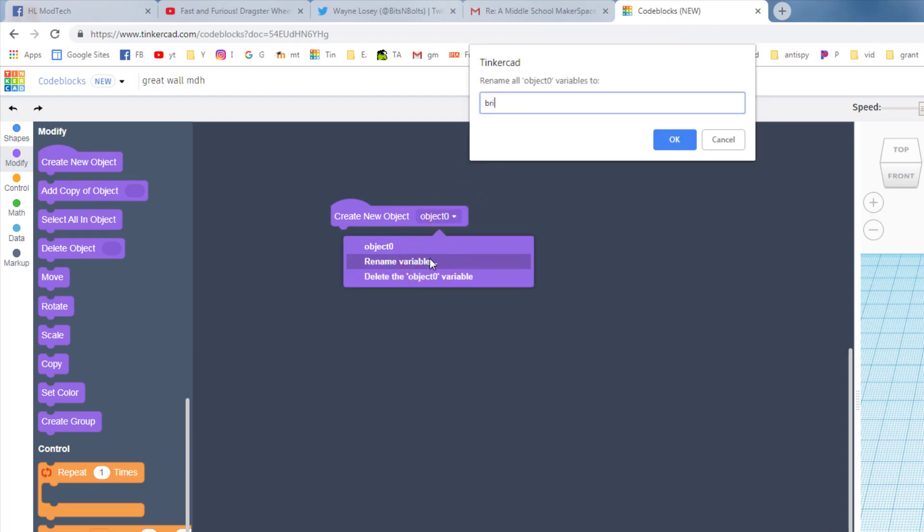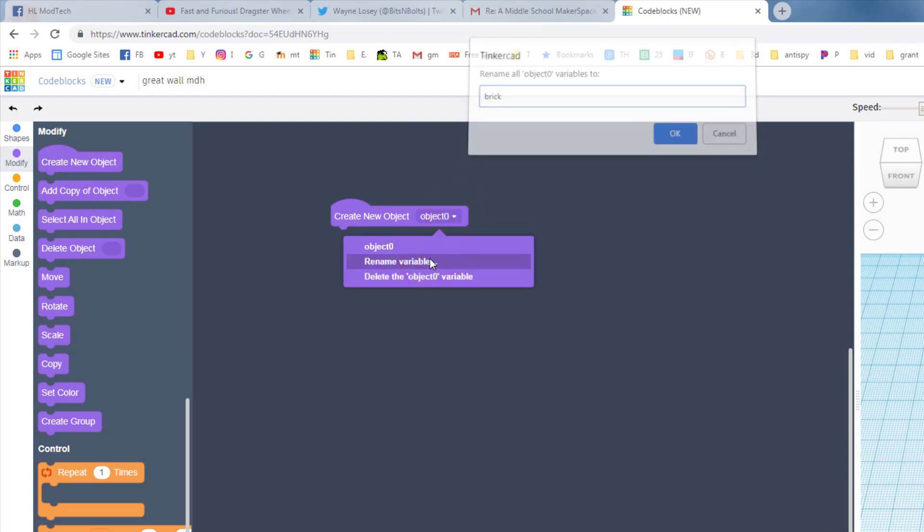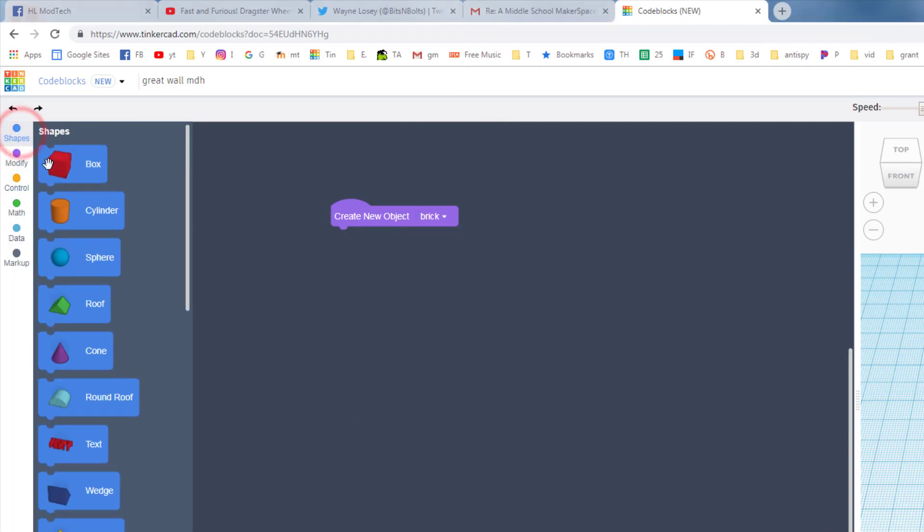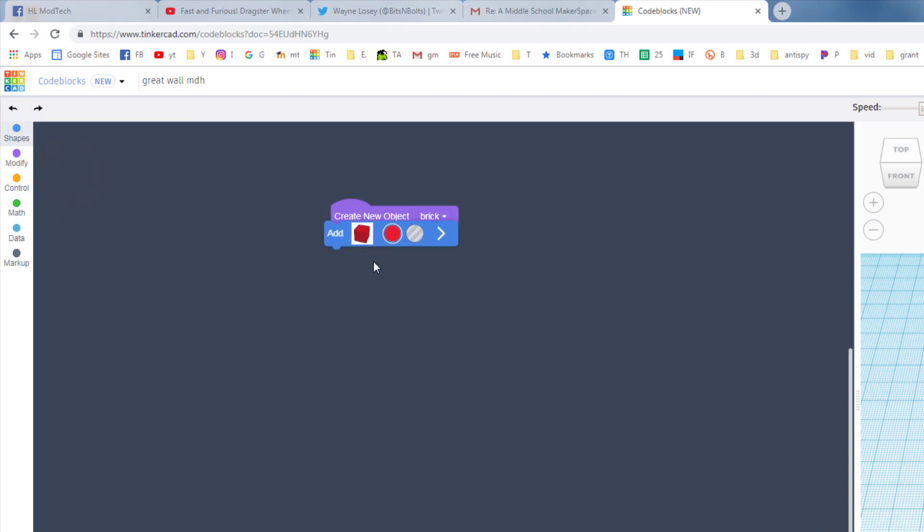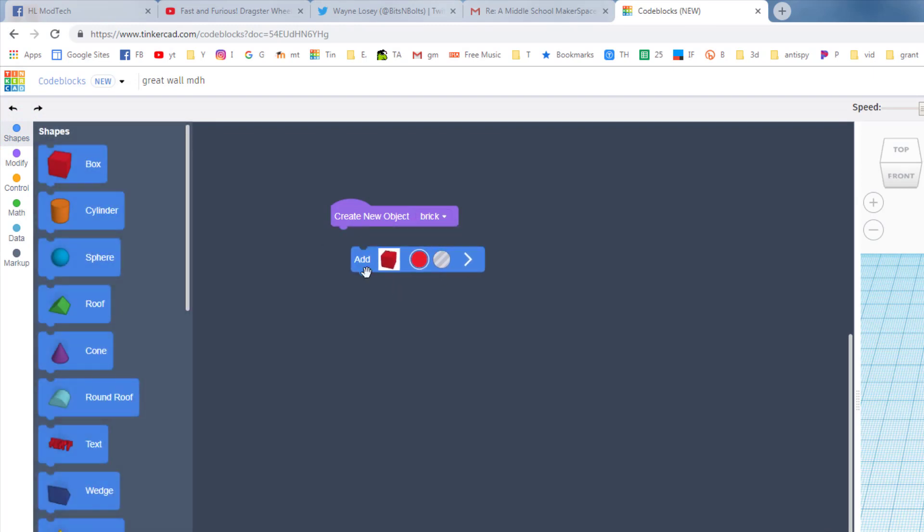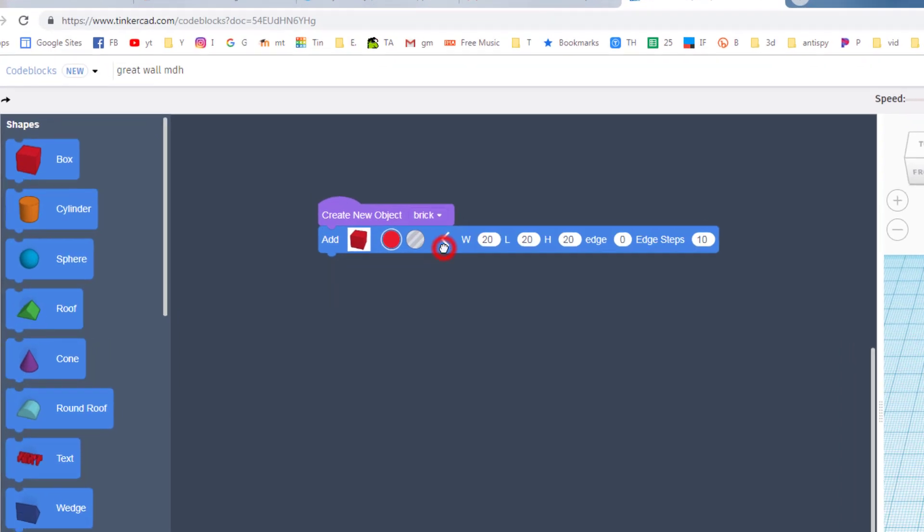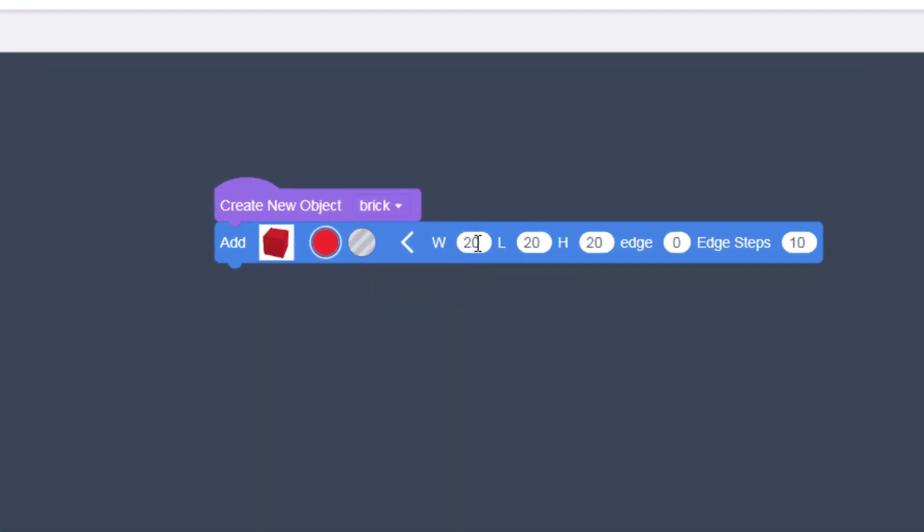Bricks are generally made of cubes, so let's click on our shapes, bring out a box, drop that underneath the purple connection so that it's fixed, and let's change its measurements. And I'm gonna tell you that good numbers are eight, five, four.